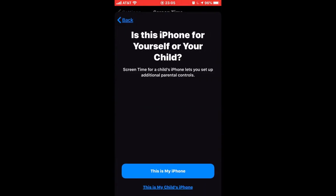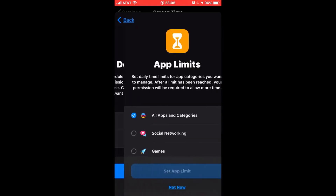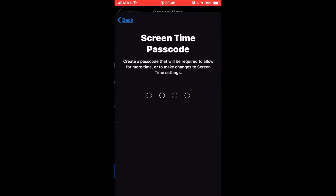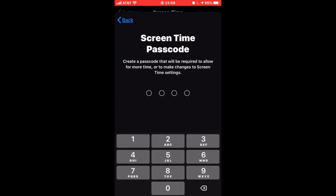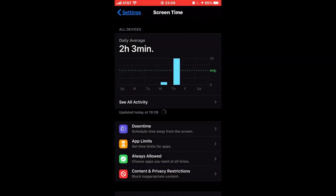Then you turn it on, continue. Select 'This is my child's phone,' not now, not now, continue, then you type in a random password — for example mine is 111. Then you go back to Settings, then you go to your iCloud, then you press Sign Out.